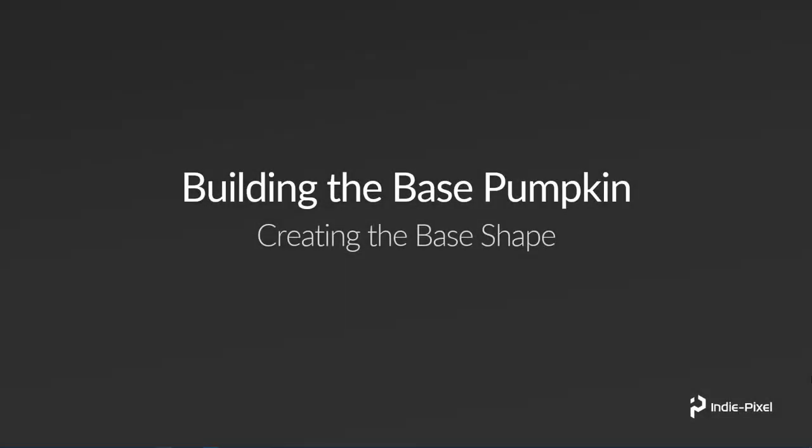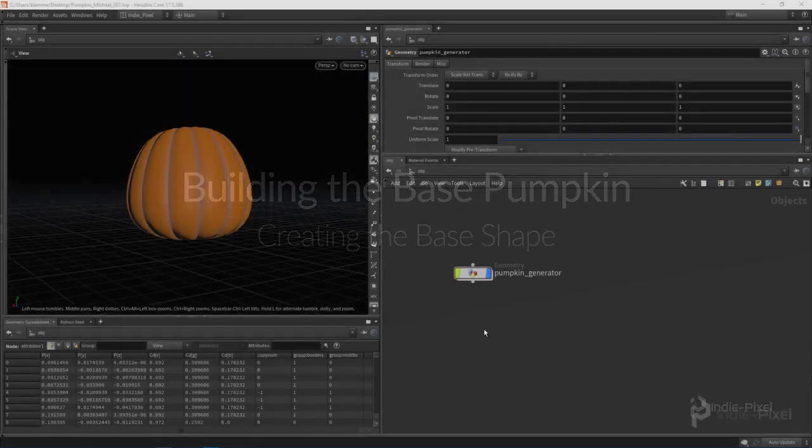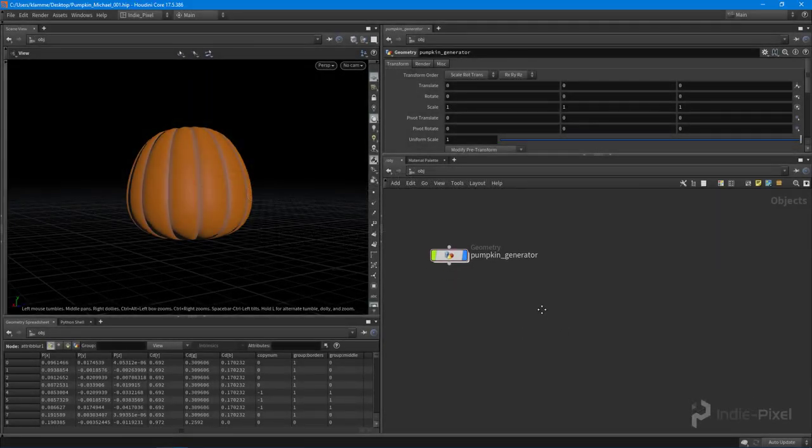Howdy guys, okay so in this lecture what we're going to do is focus on getting the base shape in place for our pumpkin. This is really just going to require us to create some starter shape.